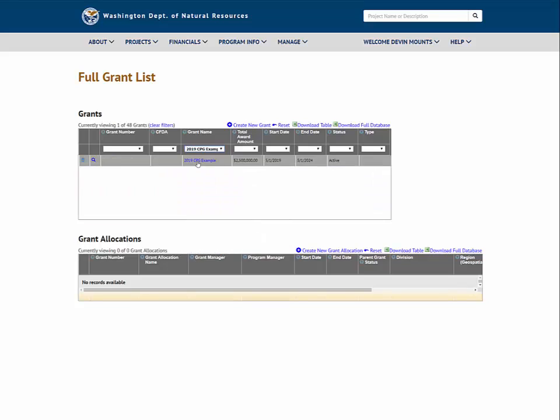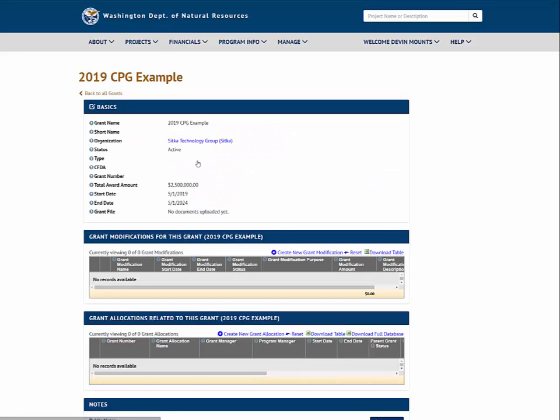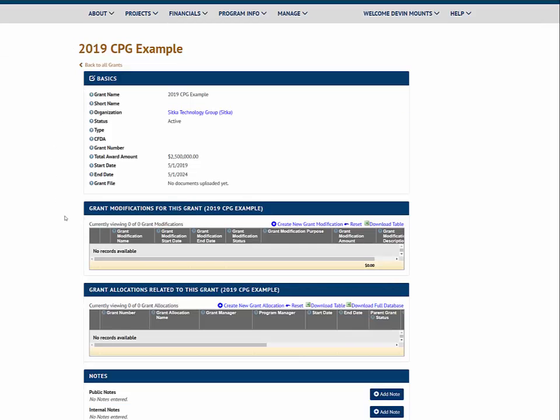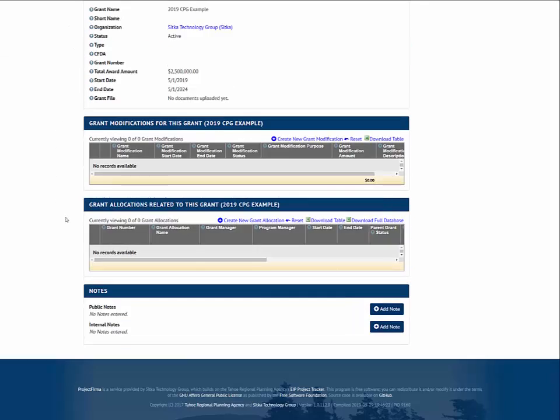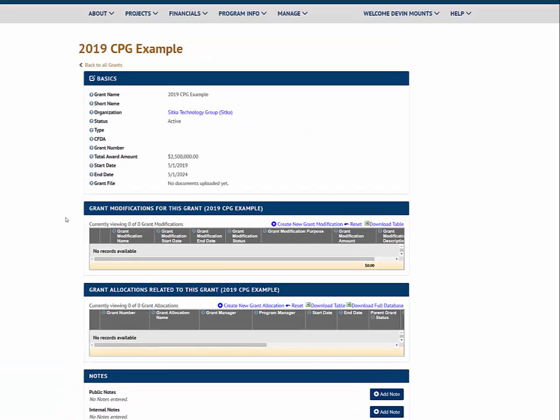I can navigate to this grant detail page and here I can edit the basic information and add the grant modifications and grant allocations to the grant.